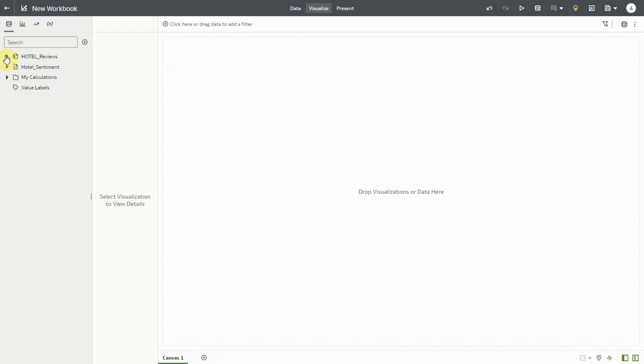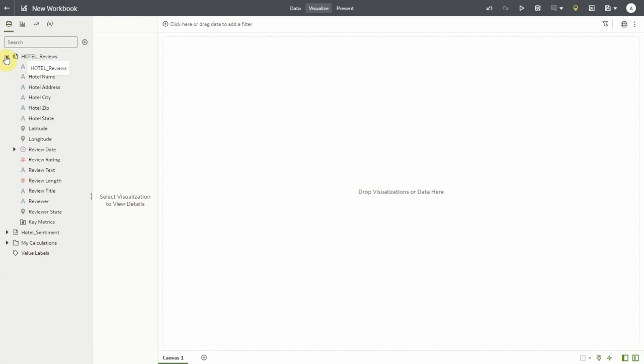Here is a hotel reviews data set with details about several hotels, hotel location, and review comments by the hotel guests.